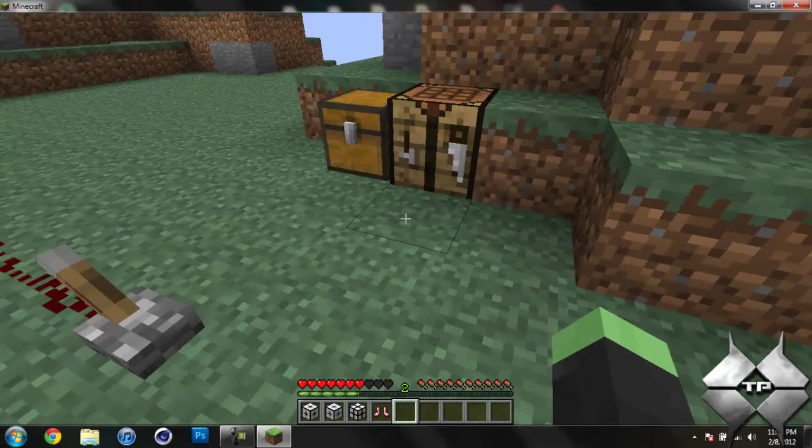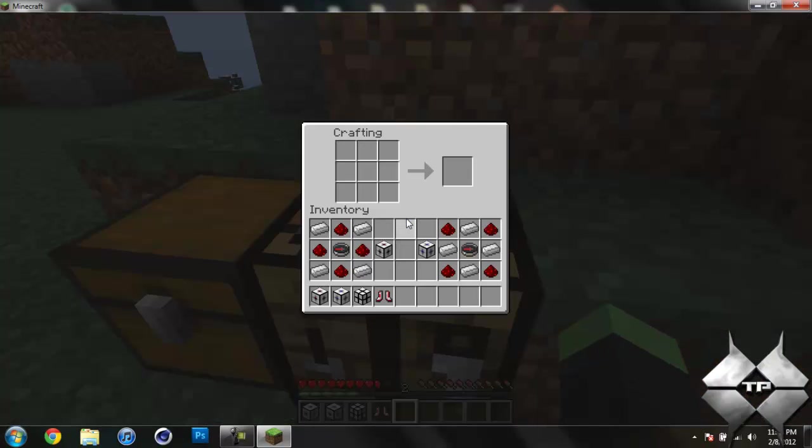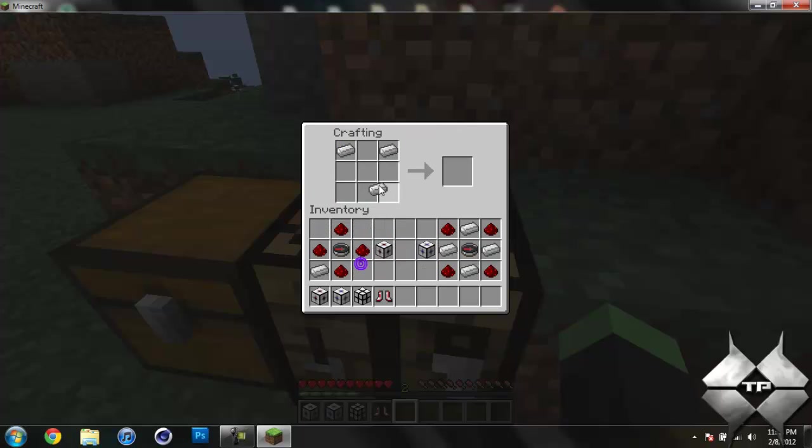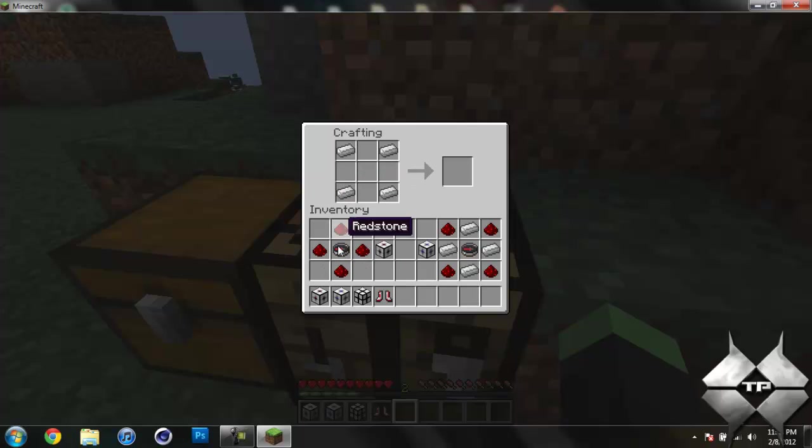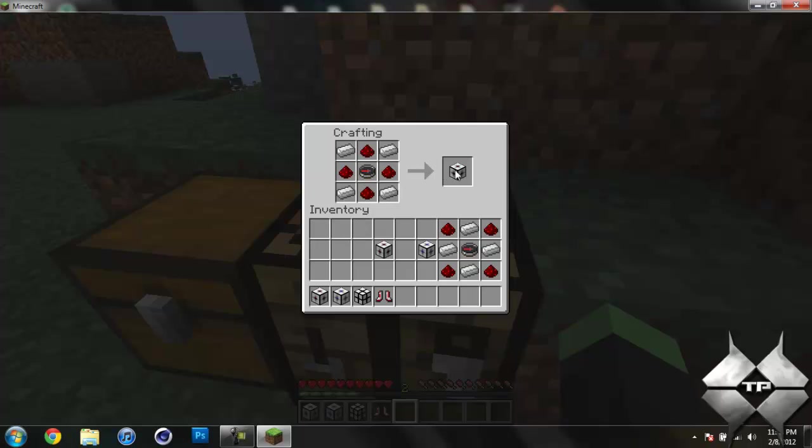So to craft everything, if you go ahead and come over to the crafting table, you can see this is to create the Attractor. And you put four iron ingots around the corners like this. And all of the blocks will take four iron ingots to create them, as well as a compass. And all but the Gravator will use four redstone as well.